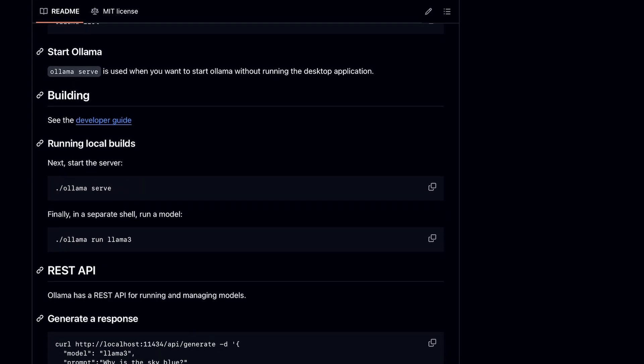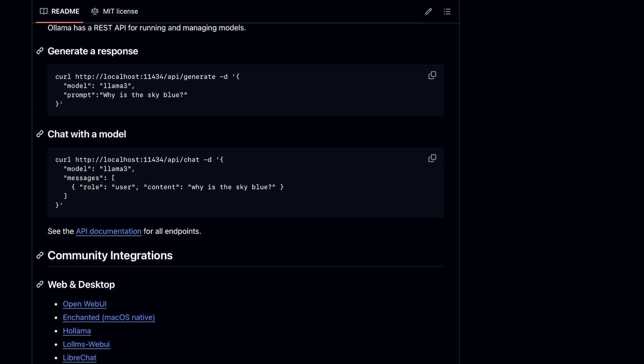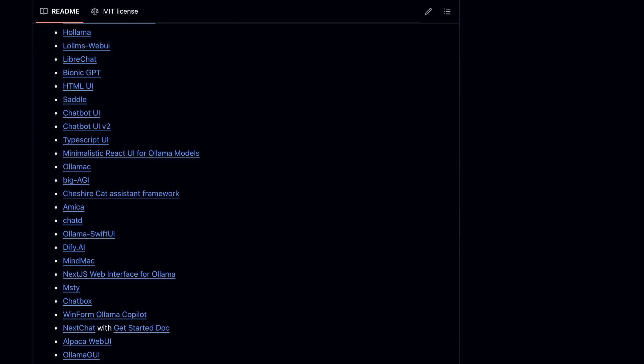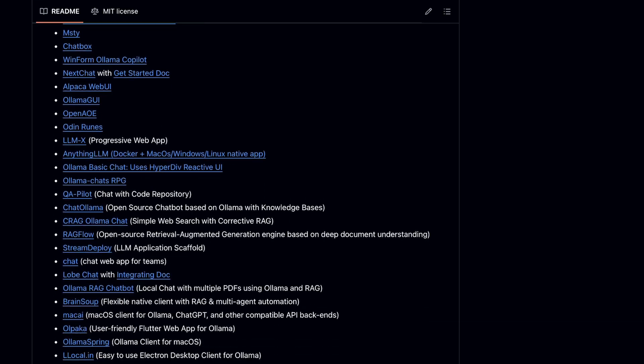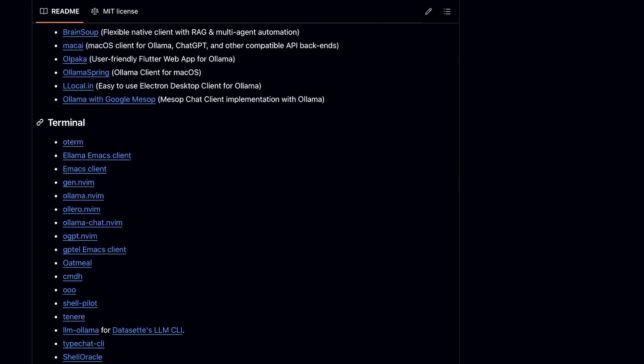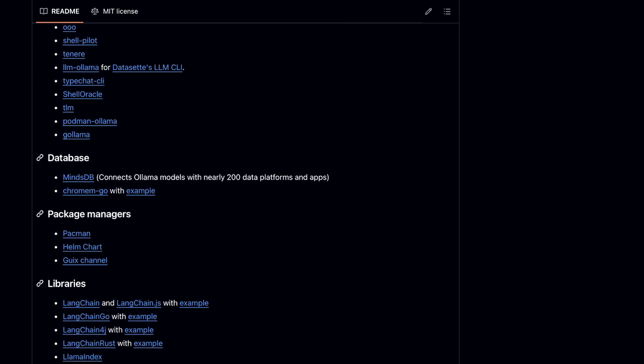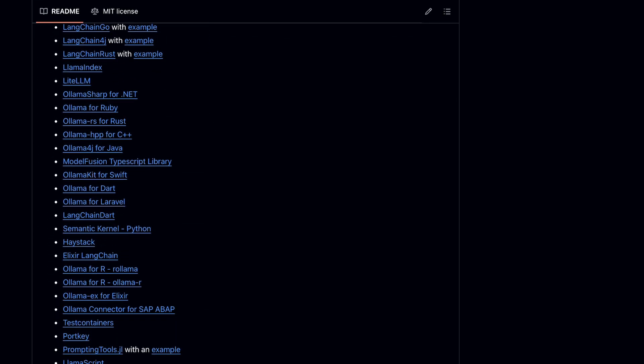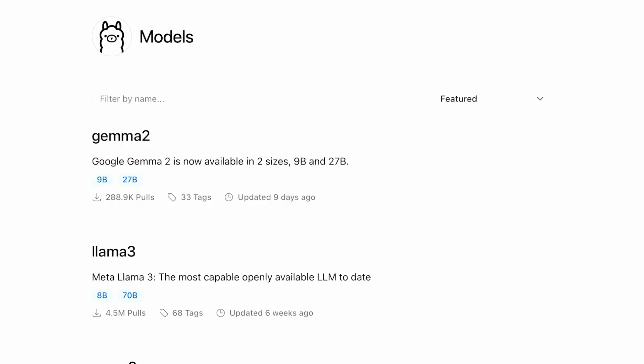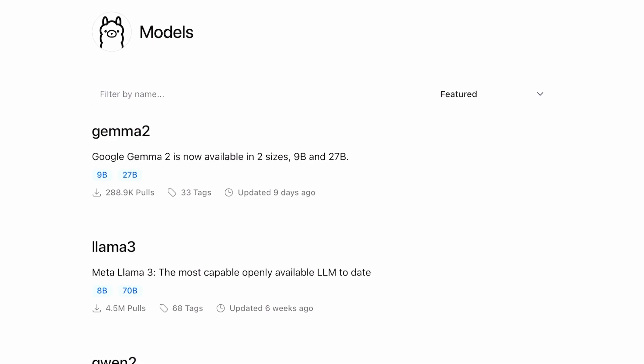Ollama has multiple nuances like managing models, unloading models, deleting models, memory management, and stuff like that.